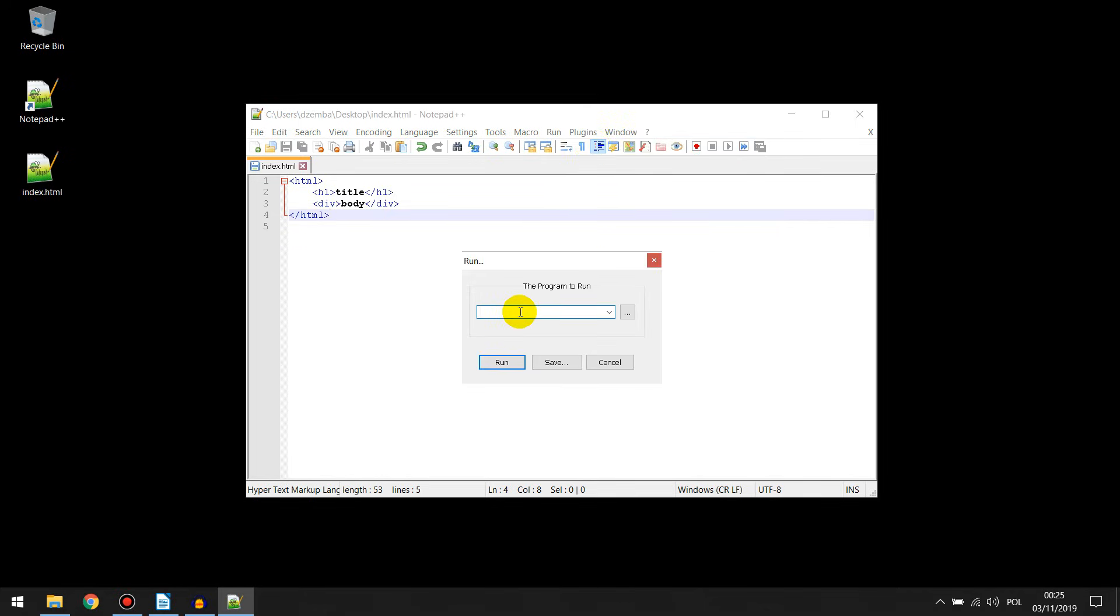Here we must point to the main .exe file of the program that we want to run.